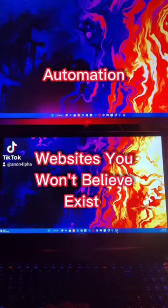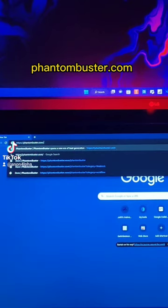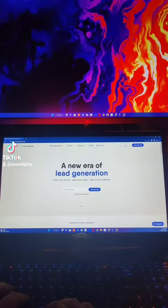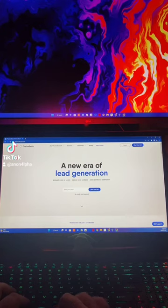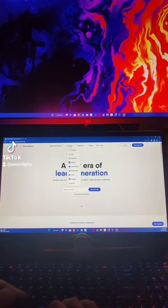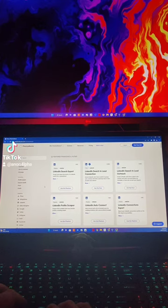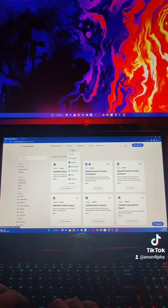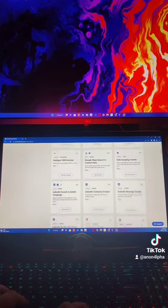Websites you won't believe exist. Head over to your browser and type in phantombuster.com. Phantom Buster is a tool that can automate just about everything you come across on the internet. They call their automations phantoms. If you head to solutions and phantoms over here, you can find a huge selection of things you can automate.